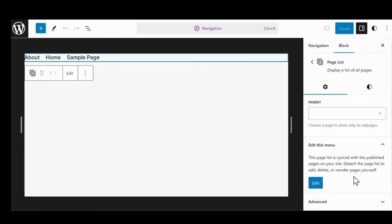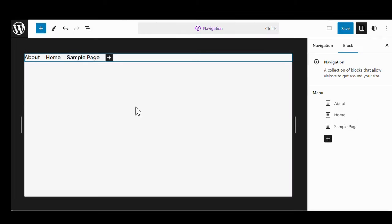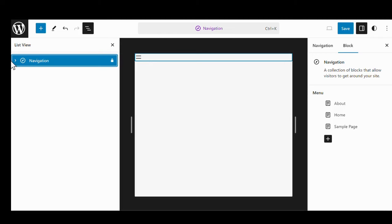The prompt says to 'Detach the page list to add, delete, or reorder the pages.' What is going to happen is that the page list block is going to disappear and we are just going to have our list of menu items. We click on Edit, a window pops up to restate that, and we are going to detach those menu items from the page list block. Now if we look at the list view under Navigation, there is no page list anymore.